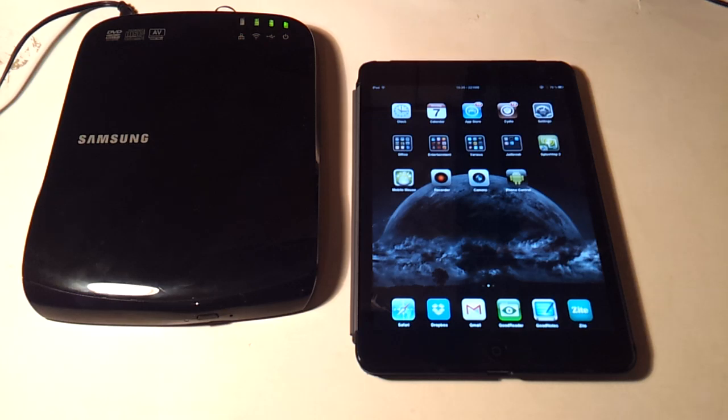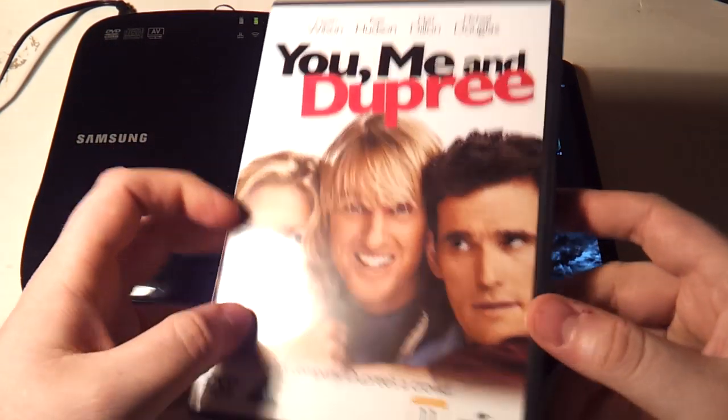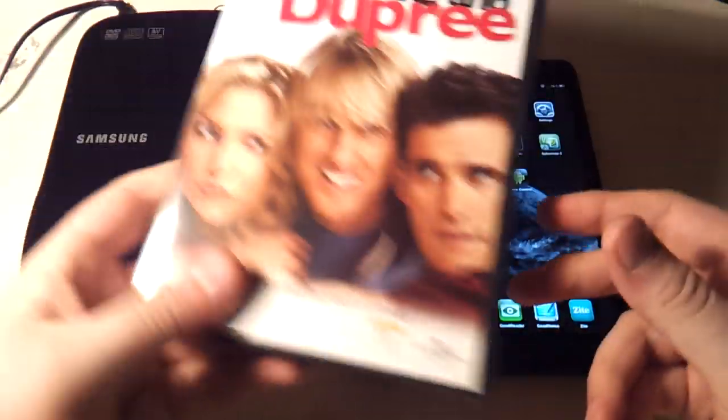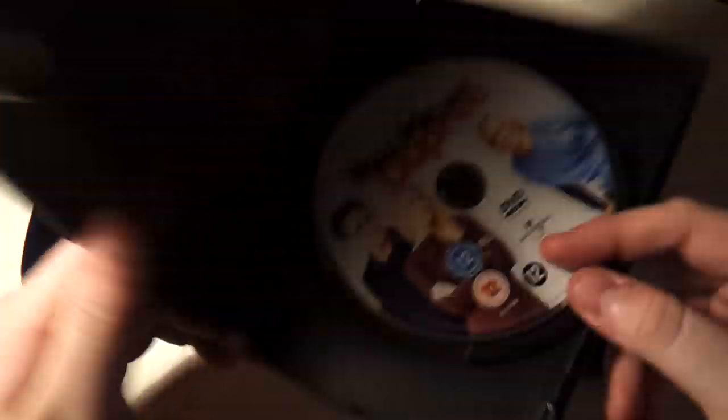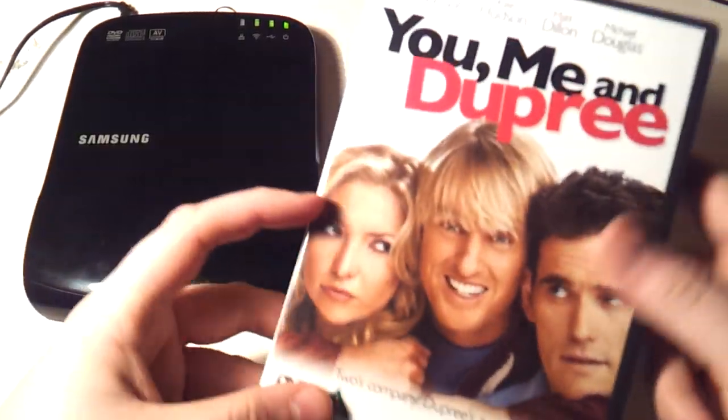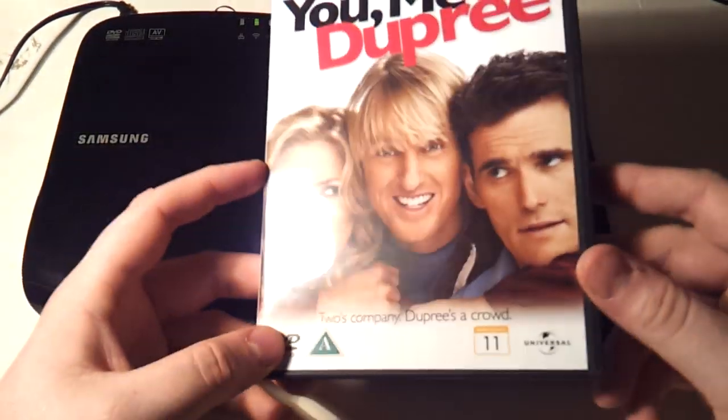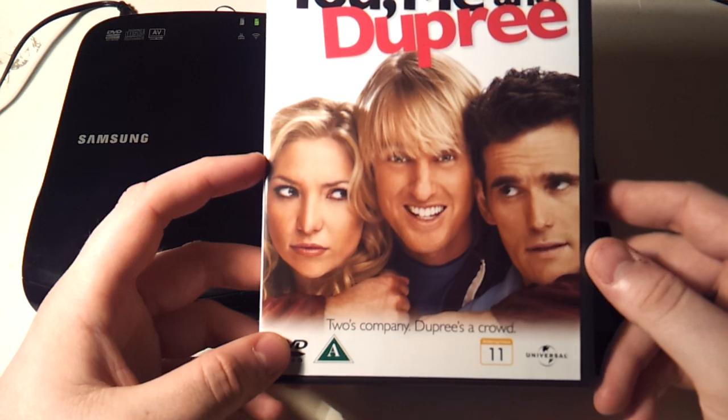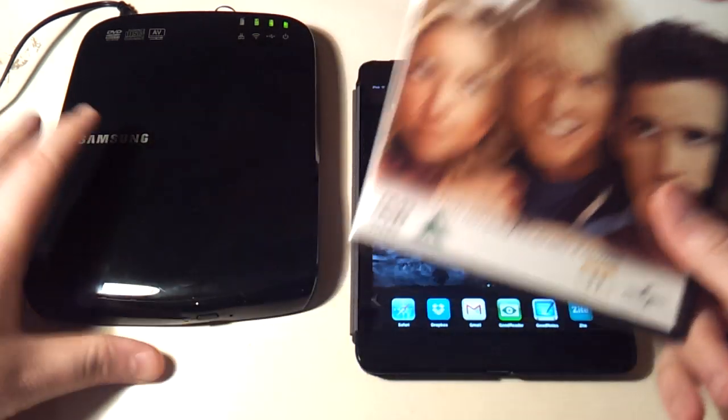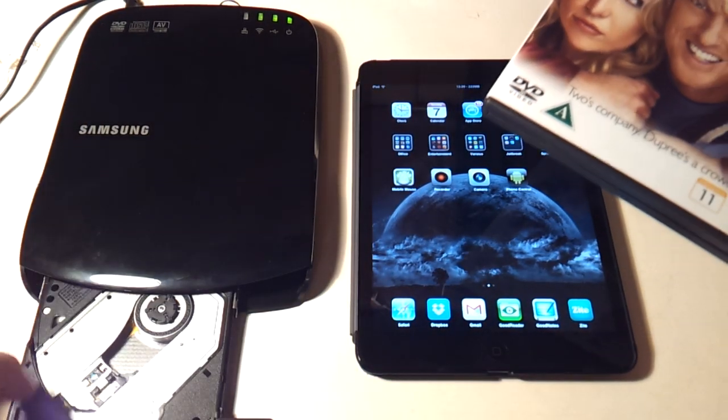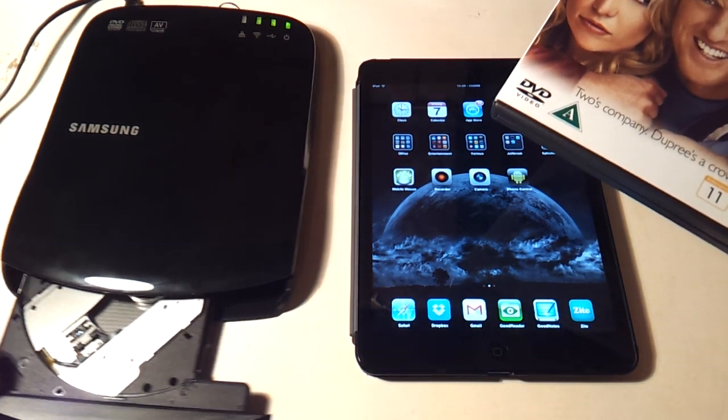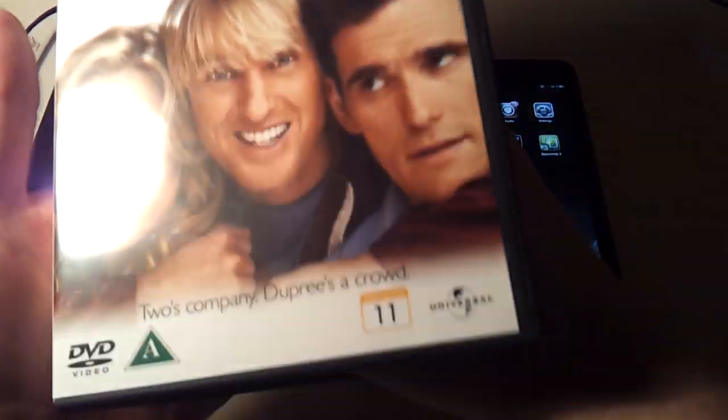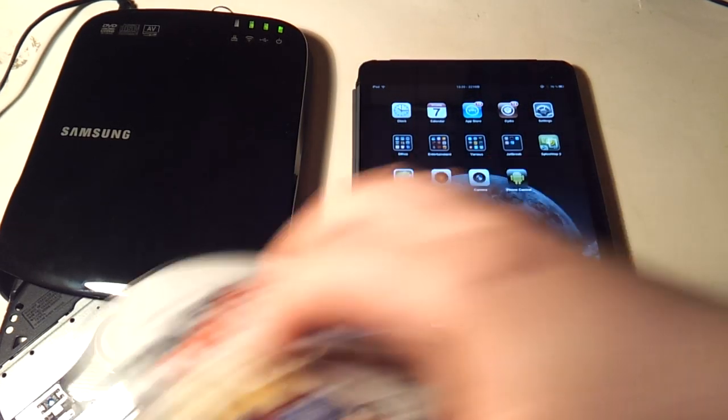To start showing you some of the functionality, I actually had to go out and buy a DVD. This is the cheapest one I could find because I mean who has DVDs anymore, mine are in storage hours away from here. So I had to go and grab one and it's basically your standard portable DVD drive just from the looks and operation.